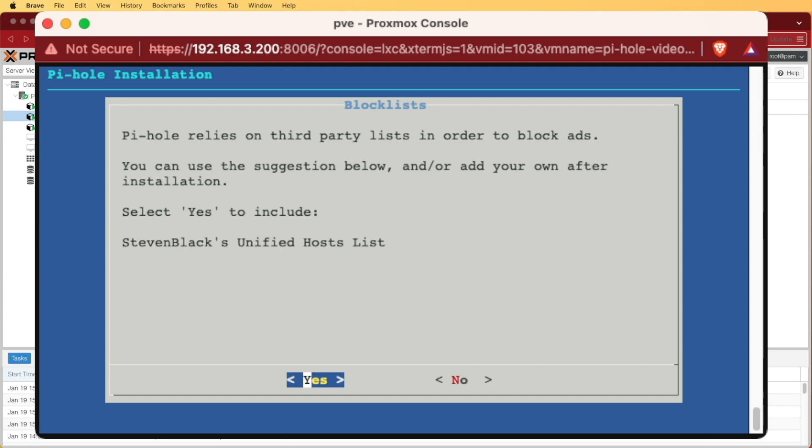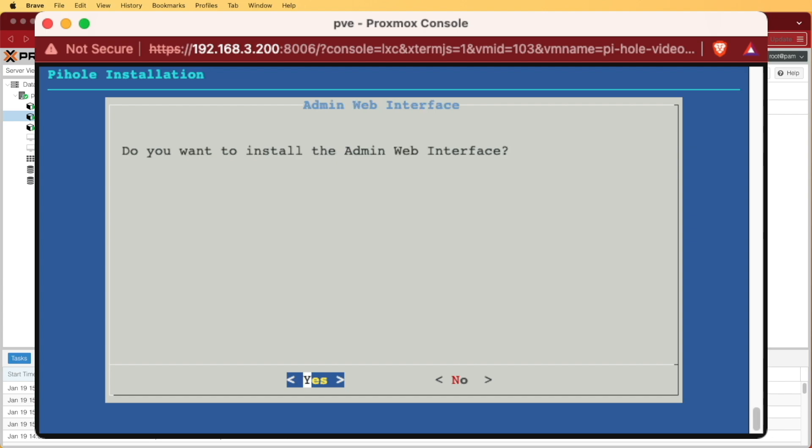Yes, we do, so we can get this up and running as fast as possible. Our cursor is already selecting yes, so we're just going to press enter.